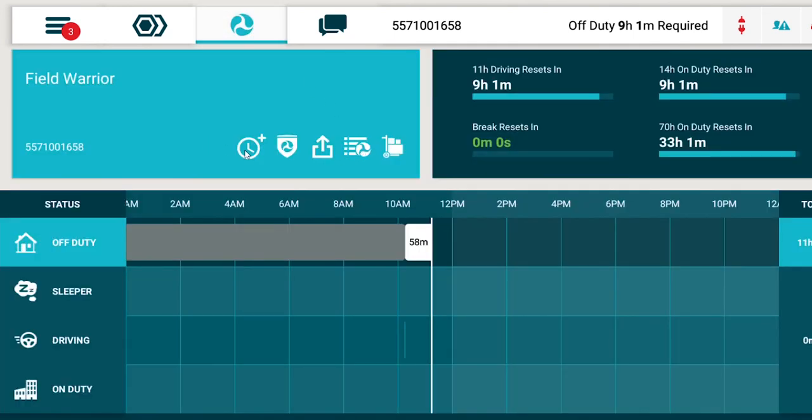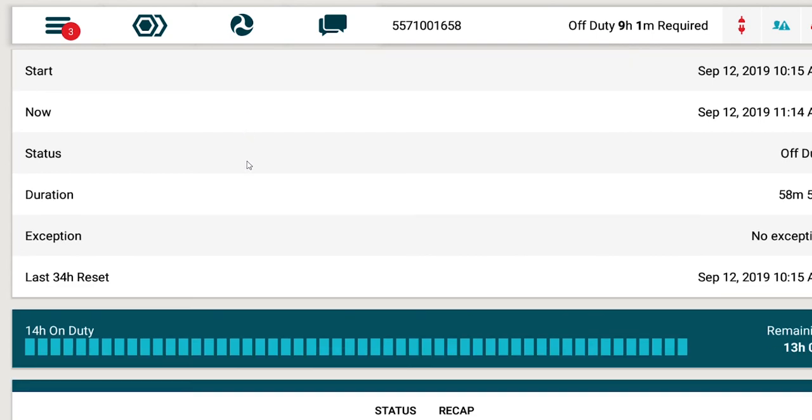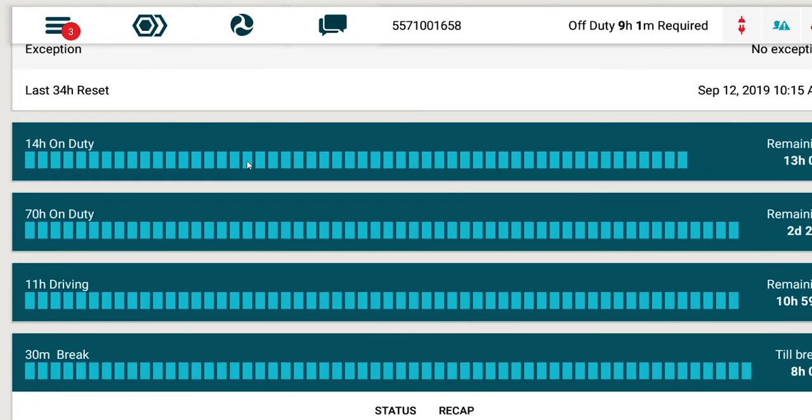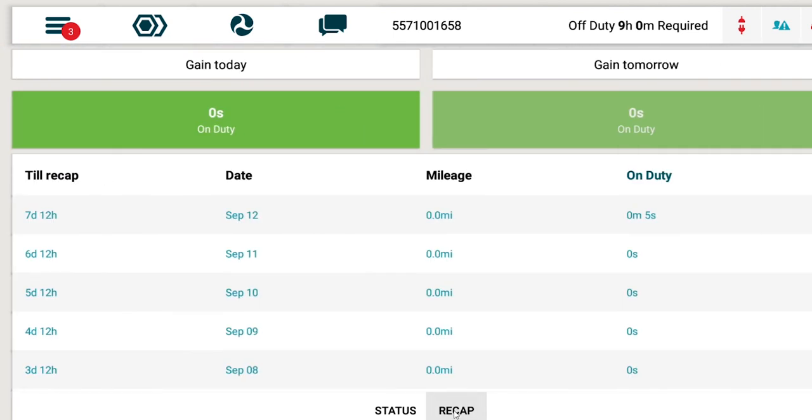To export your logs using your ELD, open the menu drawer and select Export Logs. This is similar to Generate Report in your AOBRD. Once you've hit Export Logs, choose Email or Web Services as the export method. You can add a comment to the export file. You no longer have to open your file explorer to access and export the logs.